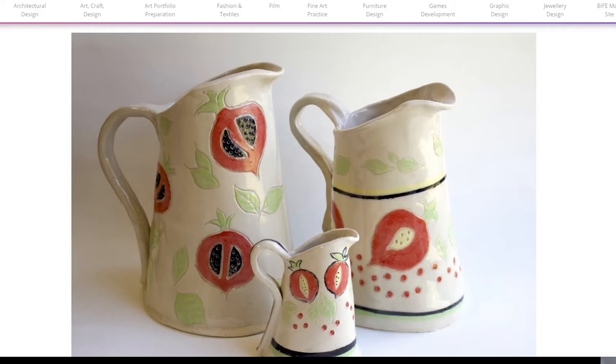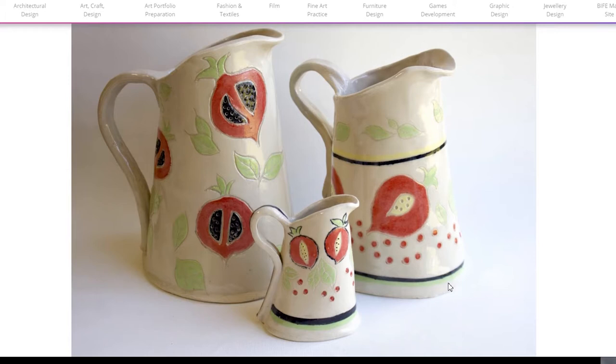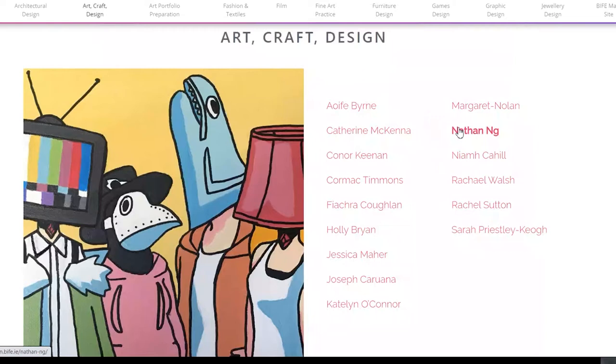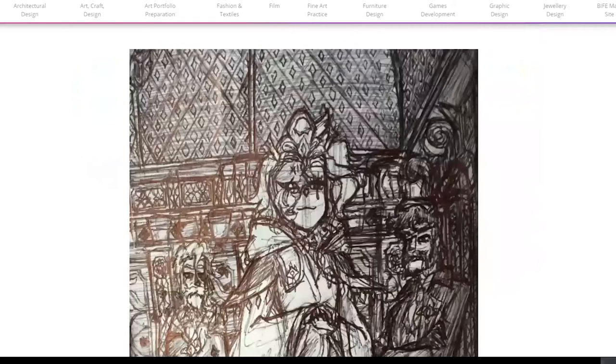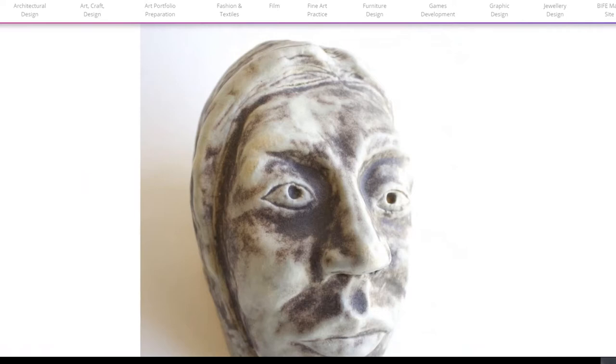You can see she's gone through the coil building process to build the jugs, then planned how to decorate them and applied glazes. I'll show you one more student so you can see what a collection of work looks like together. You can see the link between what this student has going on here with painting, drawing, sketching, design work, and ceramics.